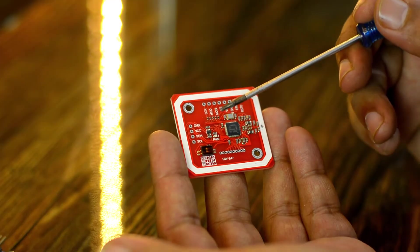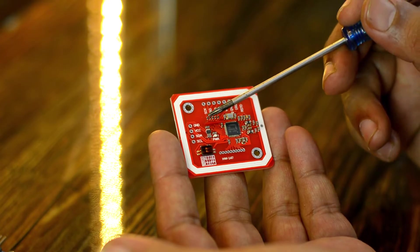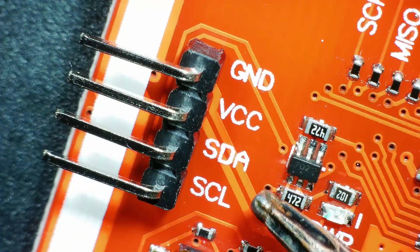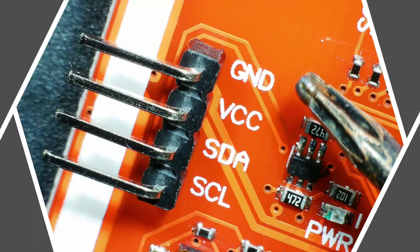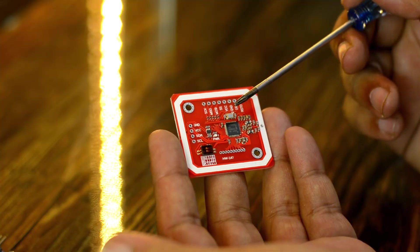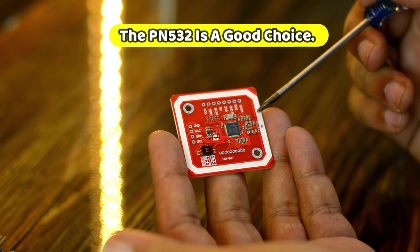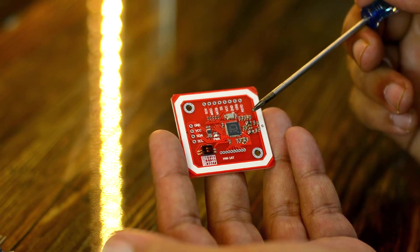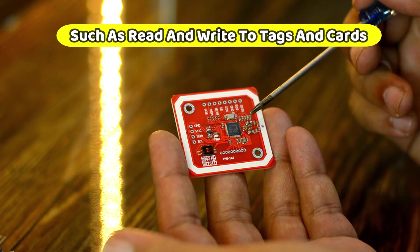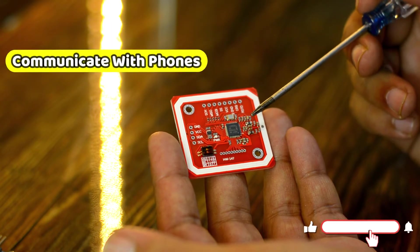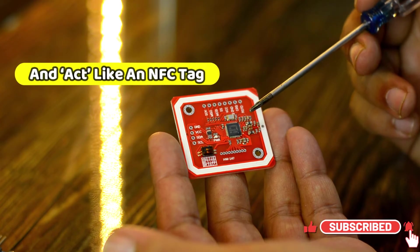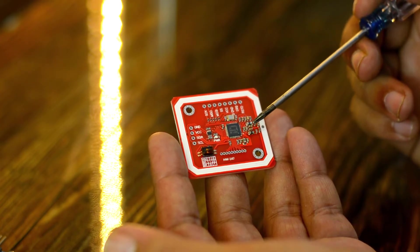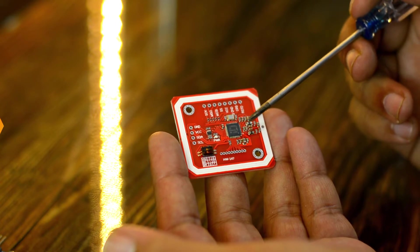You can even use the PN532 in Linux or Mac OS X thanks to its open source drivers. The PN532 RFID module also has an I2C interface which makes it easy to use in embedded applications. So, if you are looking for a more advanced RFID reader module, the PN532 is a good choice. It can pretty much do it all such as read and write to tags and cards, communicate with phones and act like an NFC tag. If you want to do any sort of embedded NFC work, this is the chip you'll want to use.